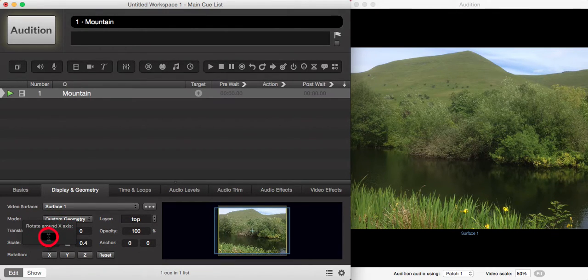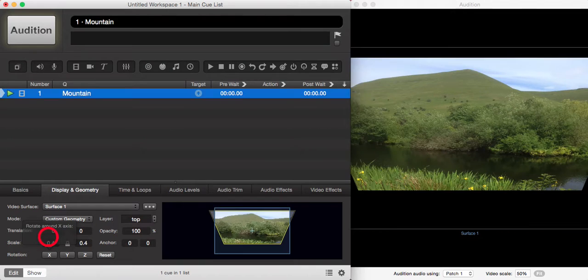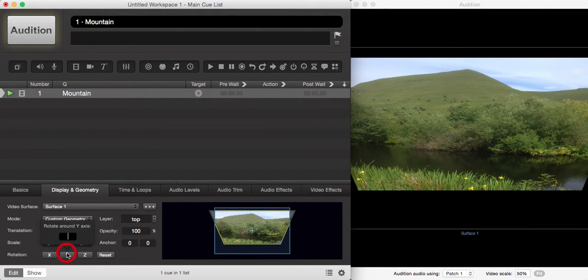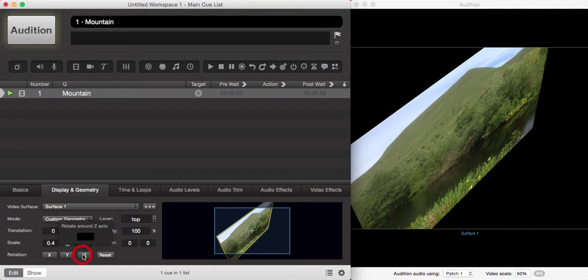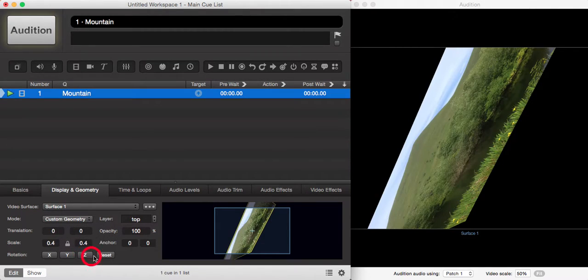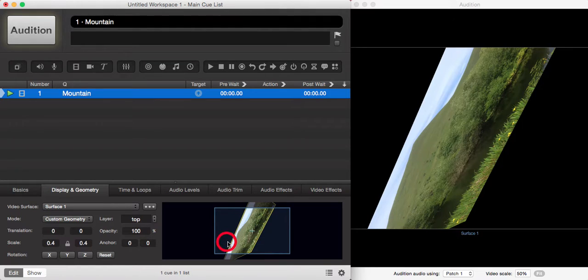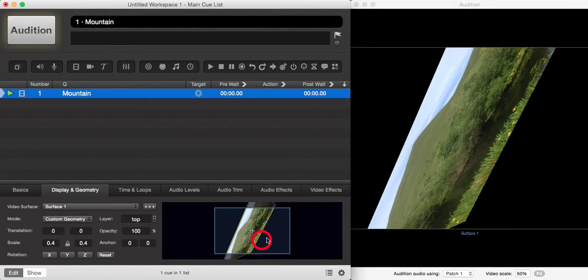We're going to enter 50 degrees for X, 50 degrees for Y, and 50 degrees for Z. Now you can see your image has rotated 50 degrees on each of those three axes all the way around.